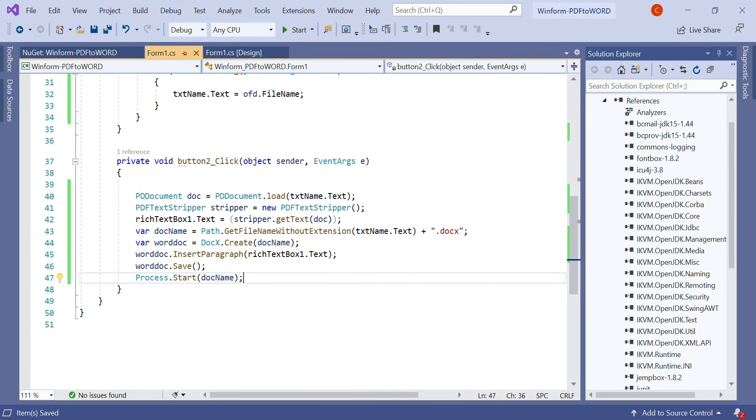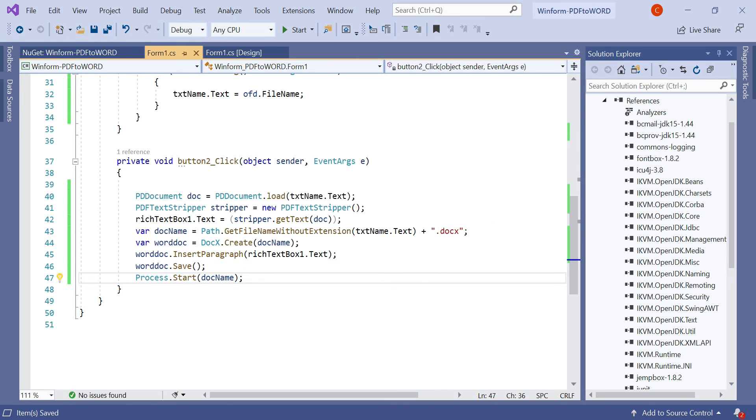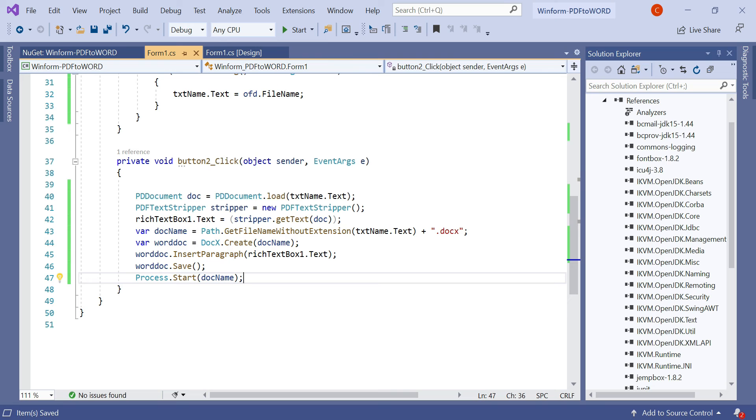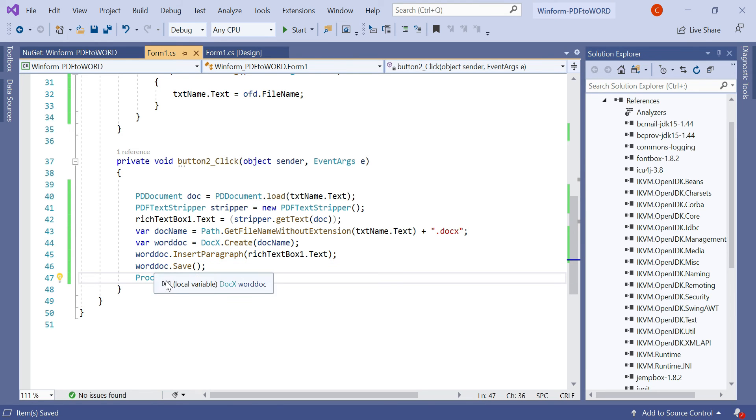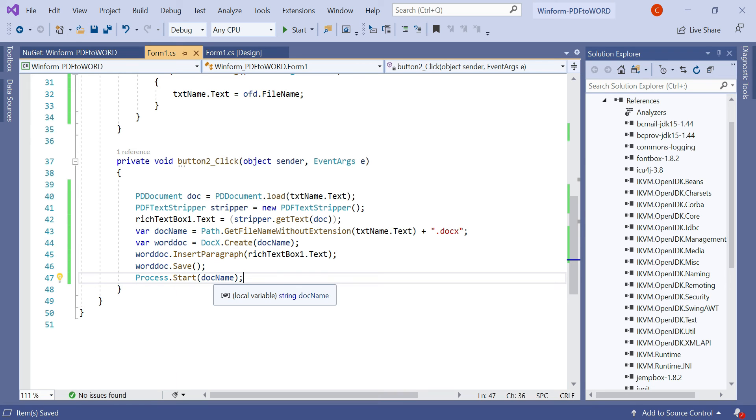So let's discuss what we did in this code. In this code we have created a PDF document and we will load the text name or file name. The read text box will display whatever the document content should be converted as text. Here in the Word document, we insert paragraph and finally the Word document is saved. Then we use process.start with the doc name - that means the doc file should be downloaded. Using System.Diagnostics, the document will open in our system.